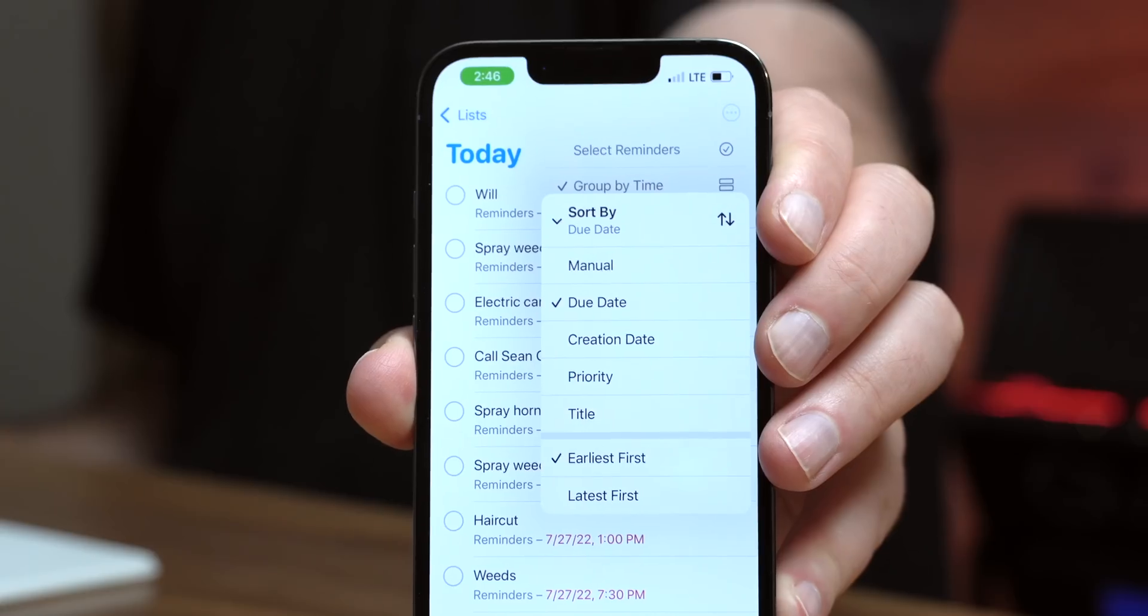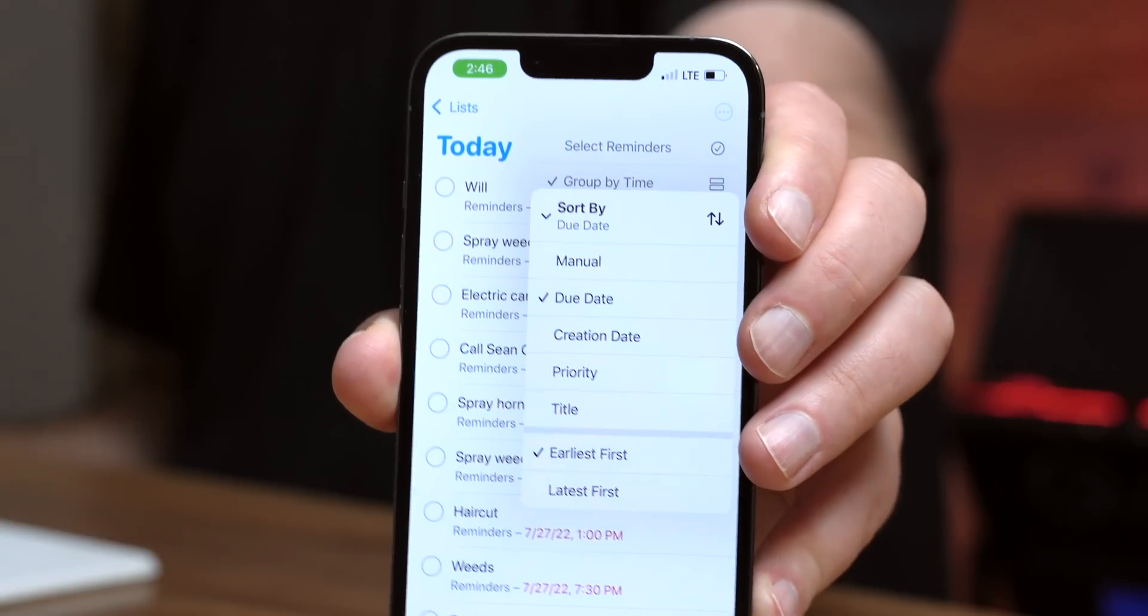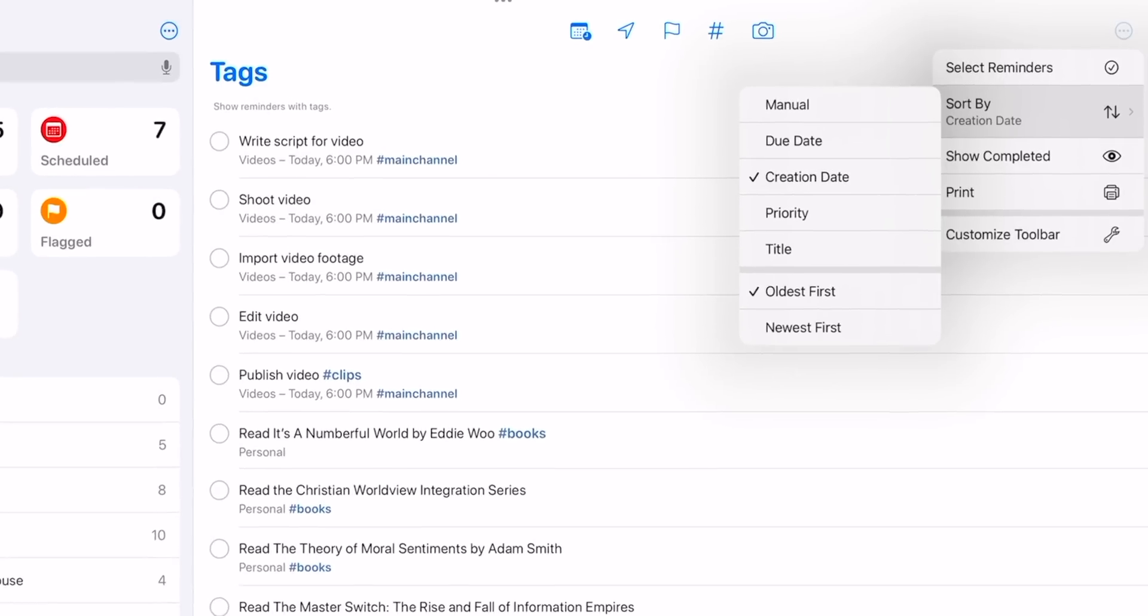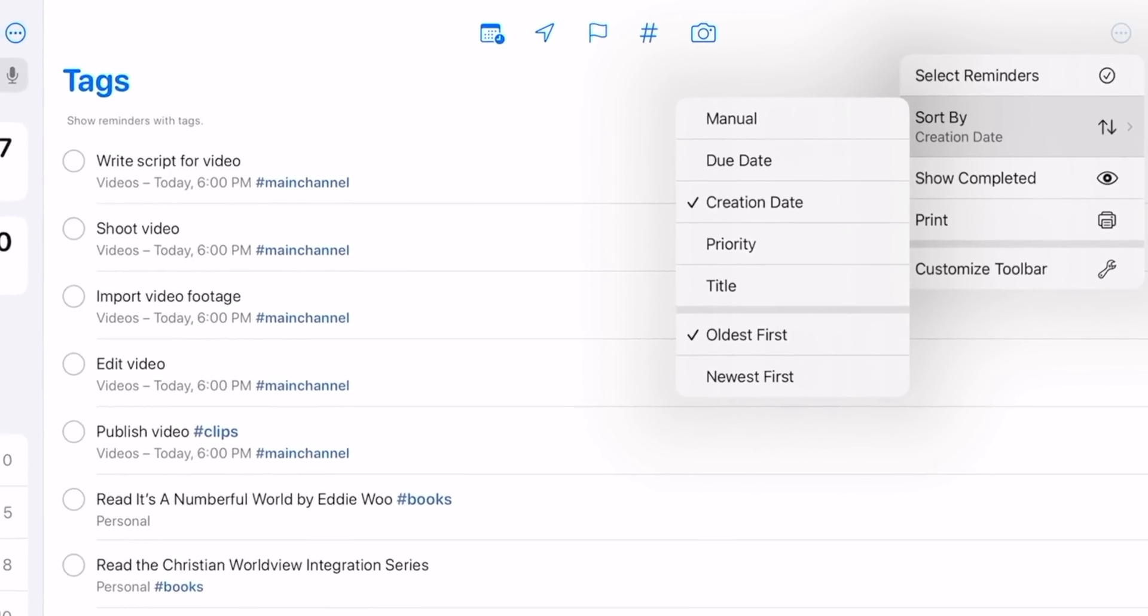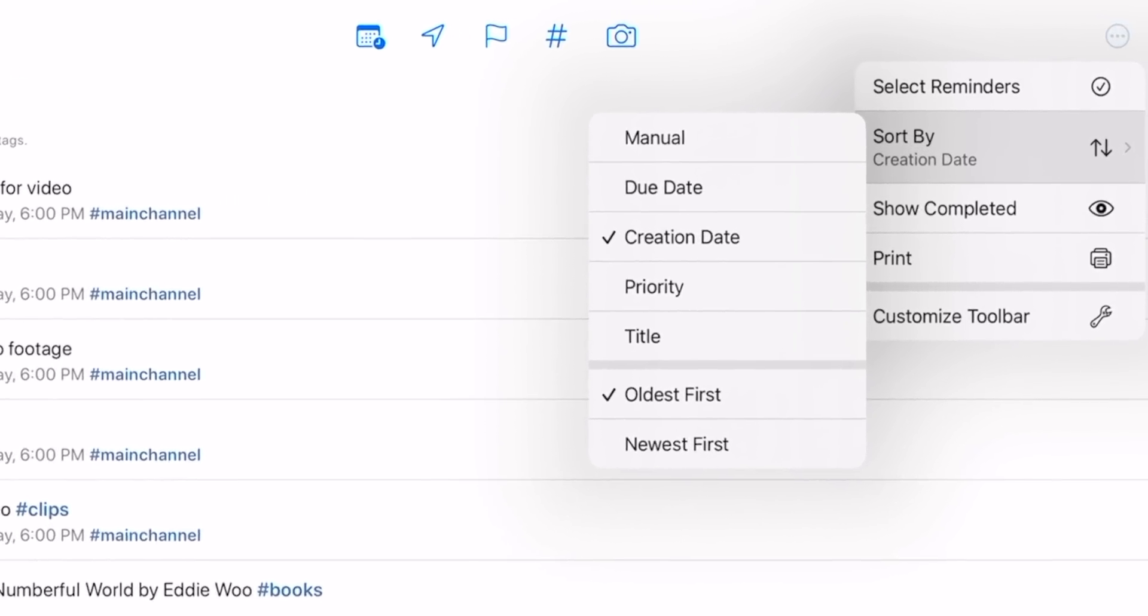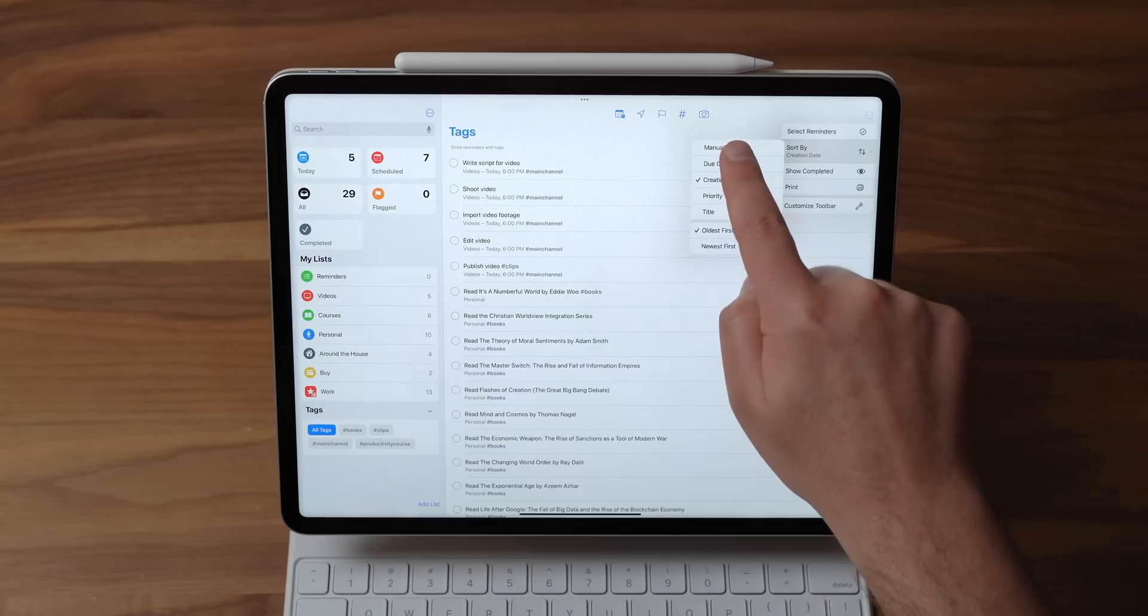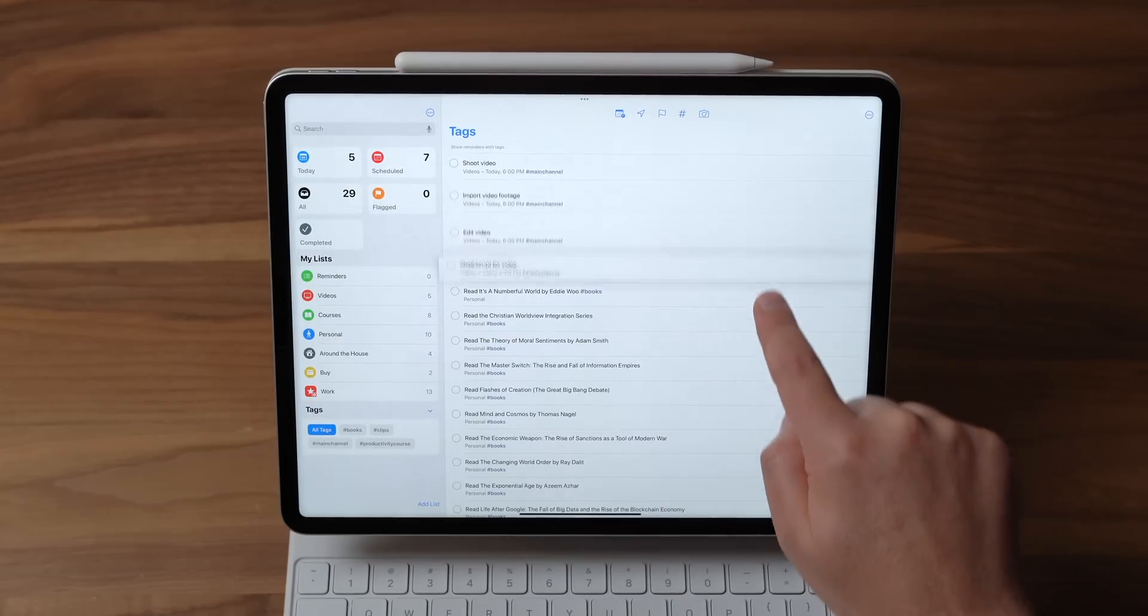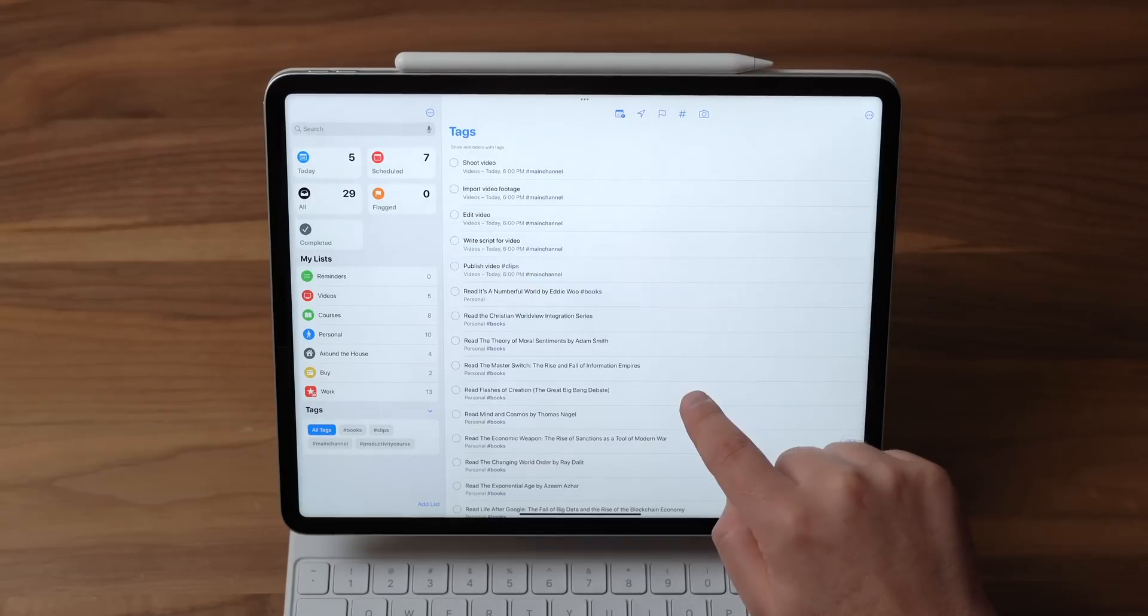The other thing that you can do is as you're looking at your list, go to the top right, click on those three dots and say sort by. Right now it's creation date, but I'm gonna do a manual sort, the due date, priority, title, and of course, oldest or newest first. If I do manual, this actually lets me just rearrange things however I want them.